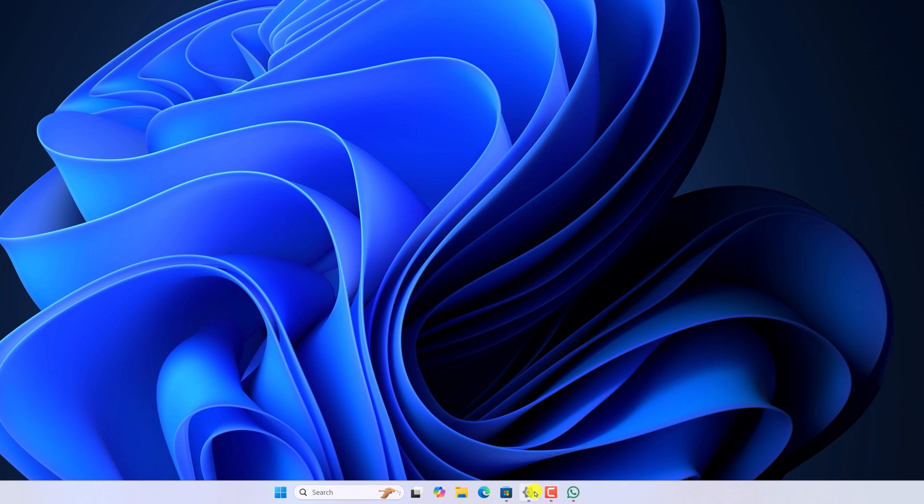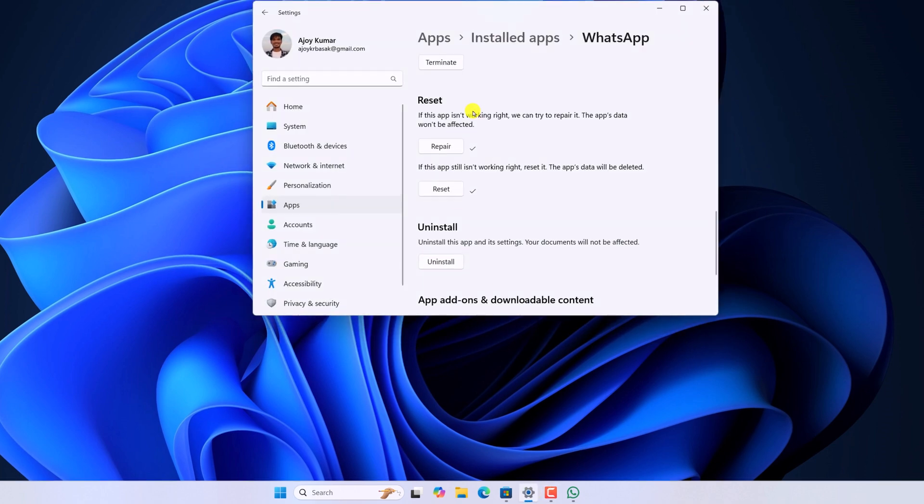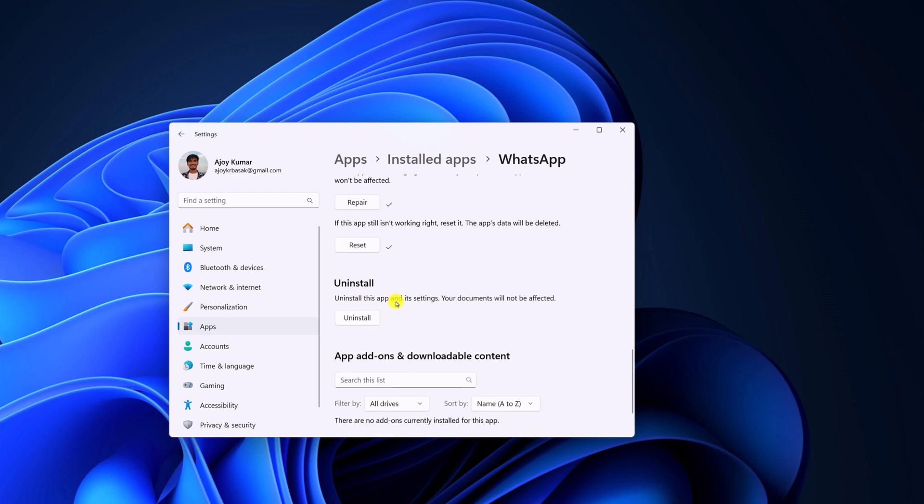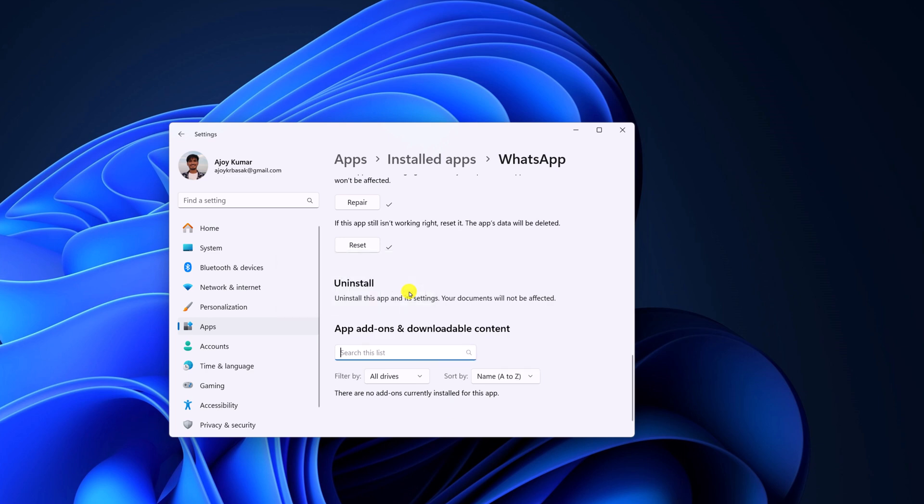To uninstall it, simply open settings application and visit the same reset settings. Here you will find uninstall. Simply click on uninstall, then click on uninstall button to confirm it.